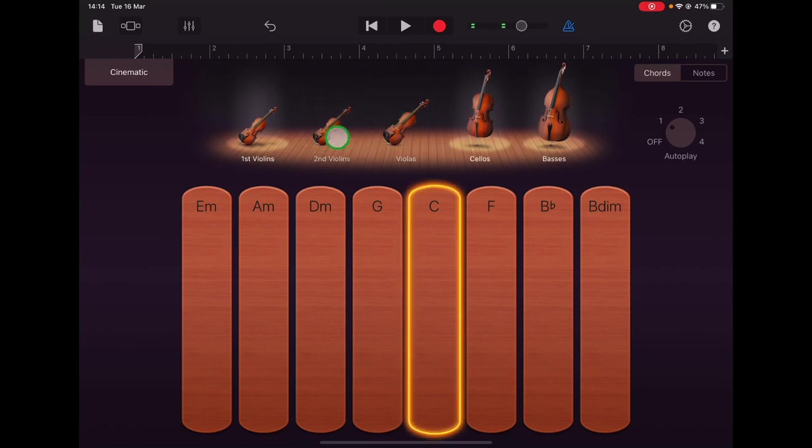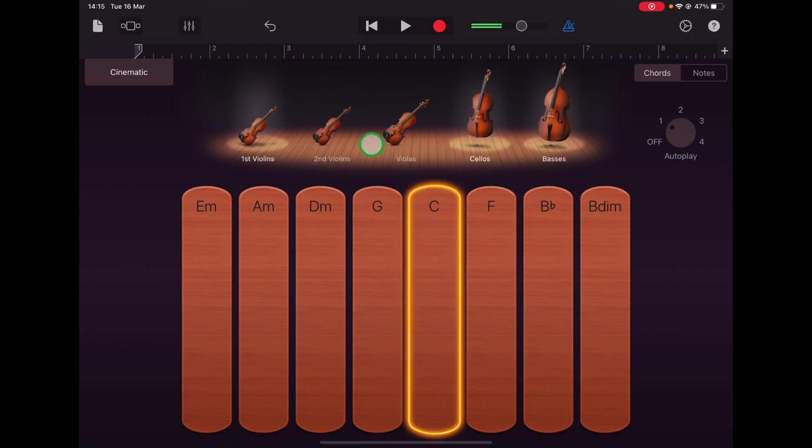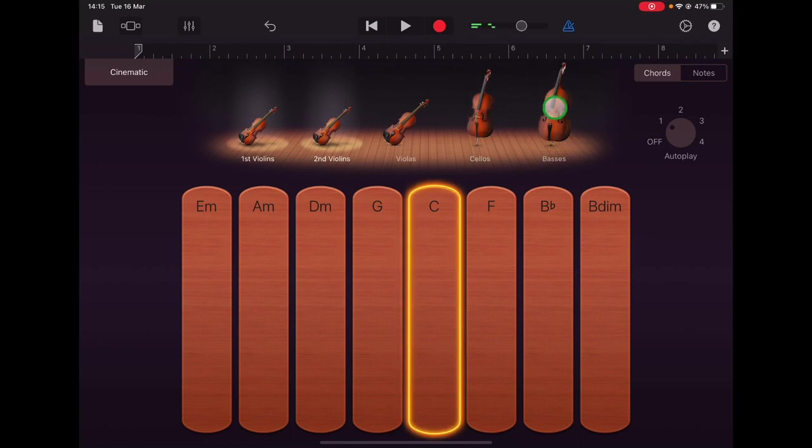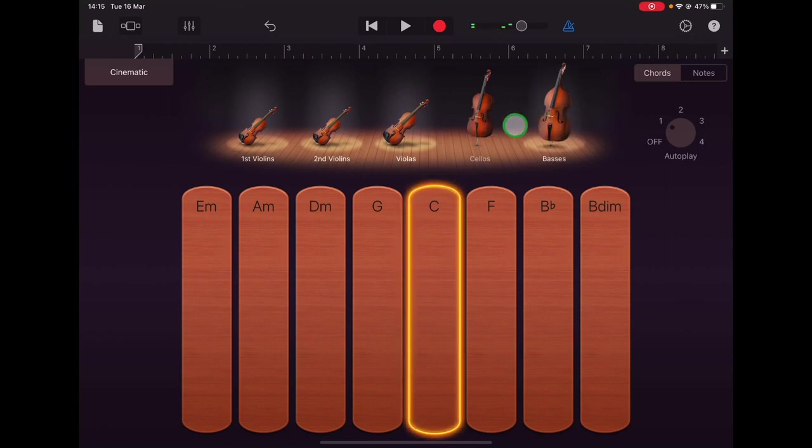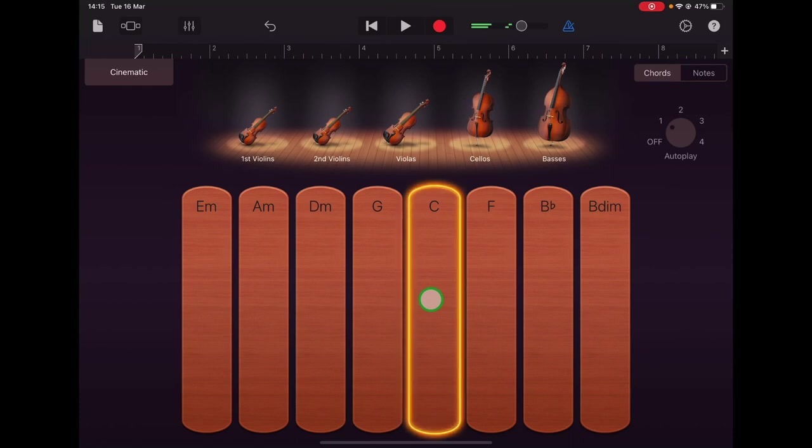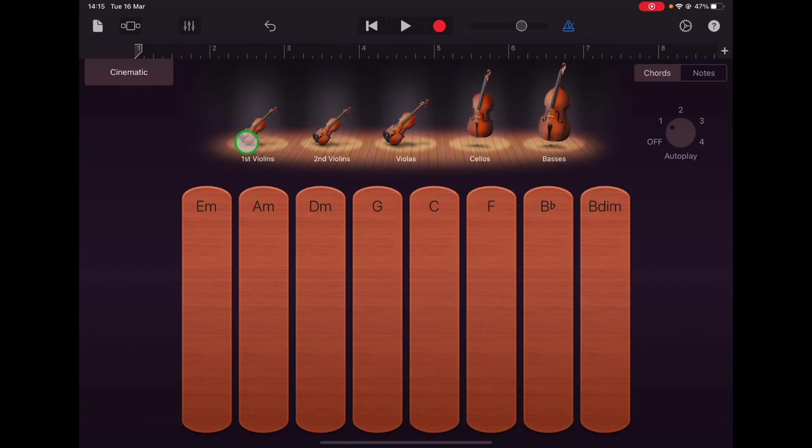So let's have a listen to just these three instruments. Okay let's bring back in the second violins and take out the bass. And there you go so you can mess about with different combinations there, see which instrument is playing what.